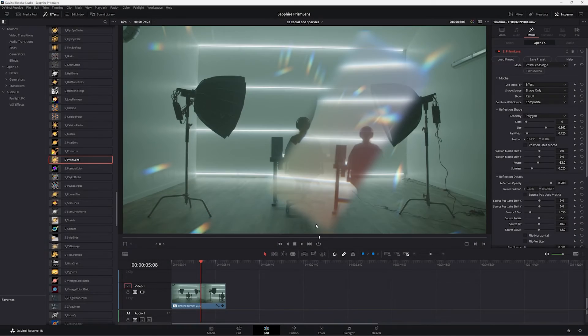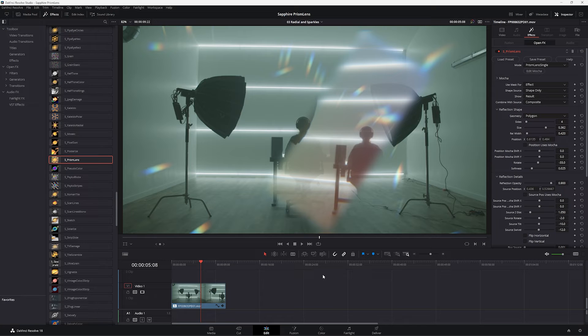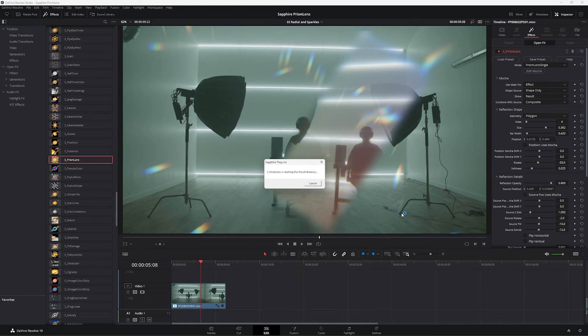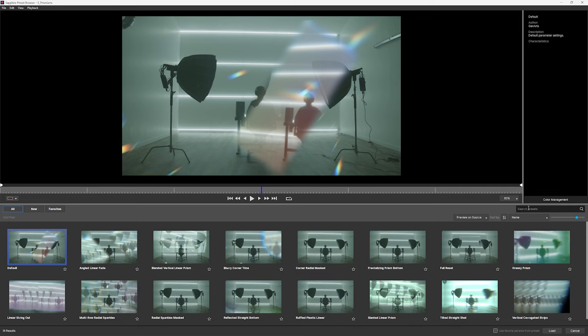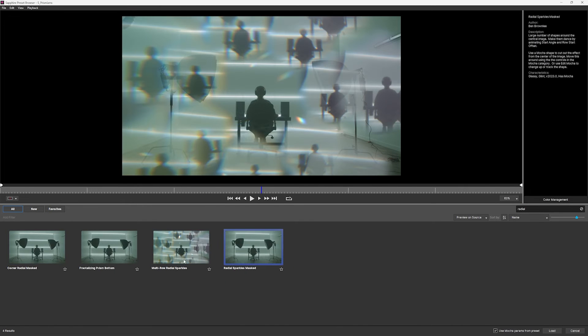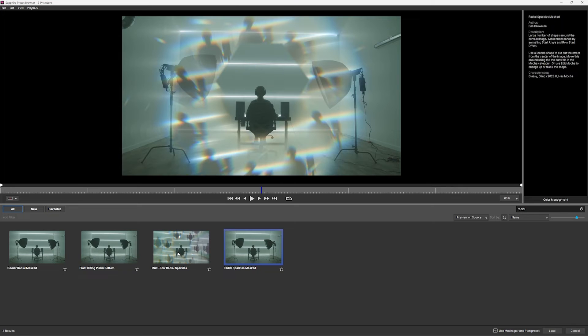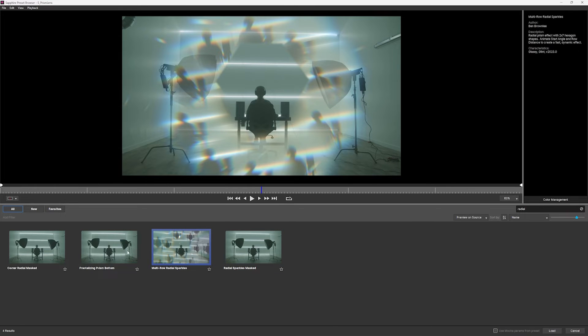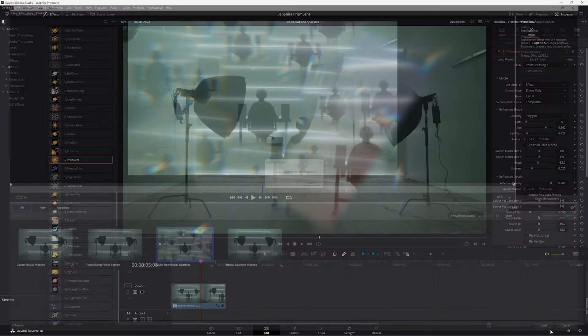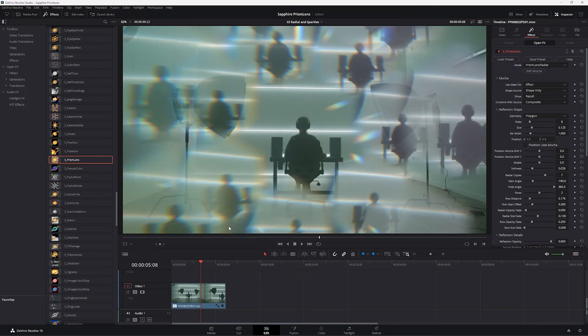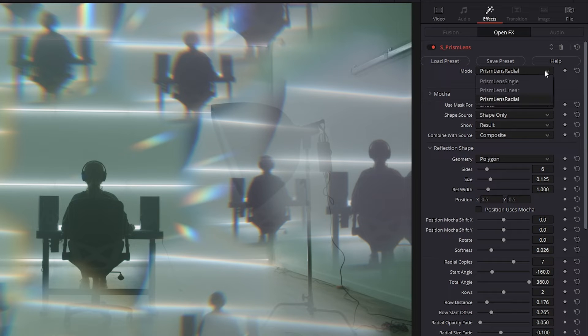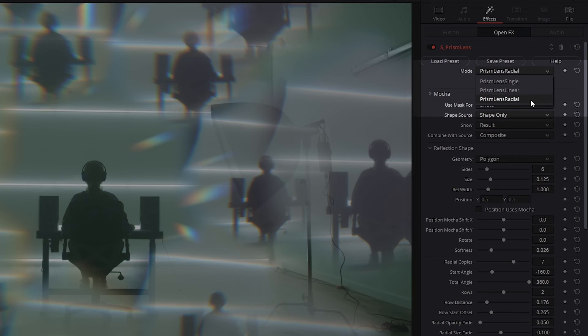Let's take a look at our next shot now in DaVinci Resolve. And in Resolve, we have our clip loaded in, Sapphire prism lens applied to the clip, and let's start again with a preset. Now, I want to take a look at the radial presets this time, so I'm just going to type in radial. And we have a few different ones to choose from. But I'll start with the big one, multi-row radial sparkles. And looking over at the parameters on this one, we can see that the mode we're working with here is set to prism lens radial.